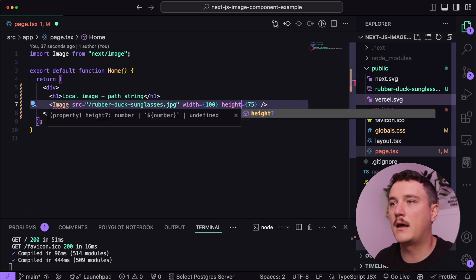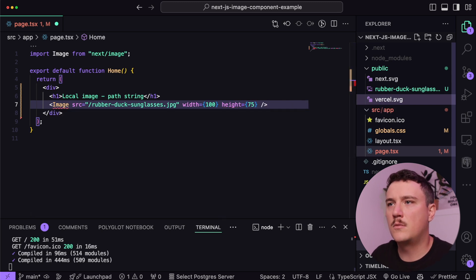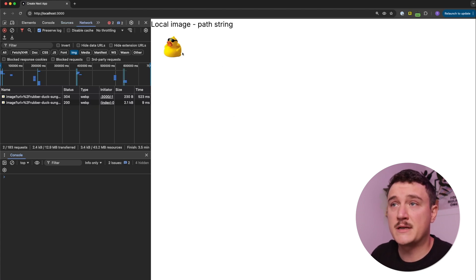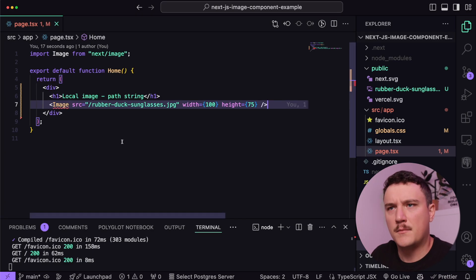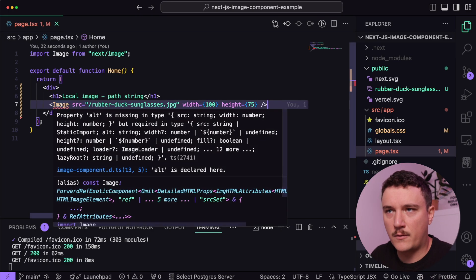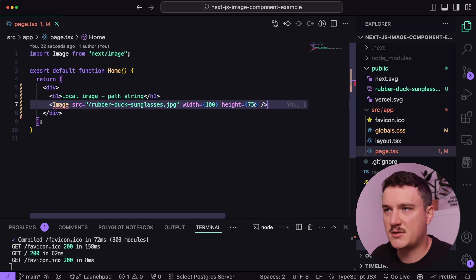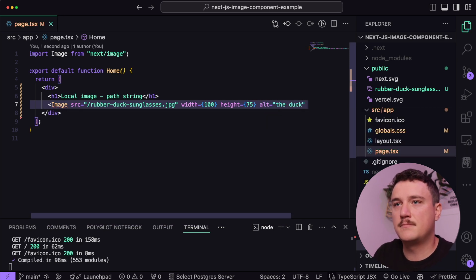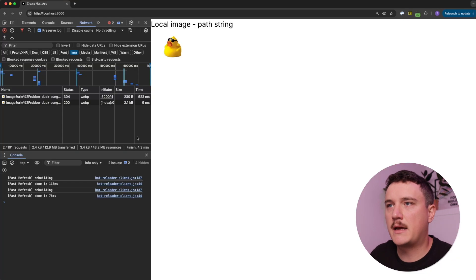I'm going to add width of 100 and height of 75. Now let's save it and see what happens. Looks like we are getting an image displayed. If you refresh the page we can see the duck image. But we are still getting an error — the alt is missing — so let's add that too. Now we don't have any errors and our image is displayed.